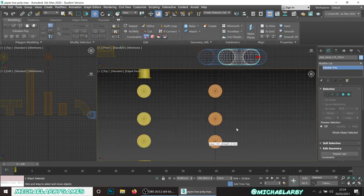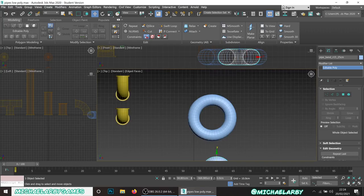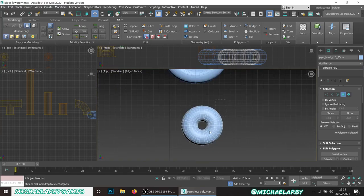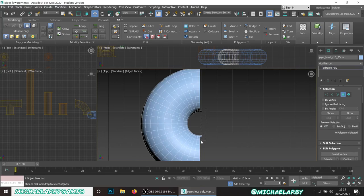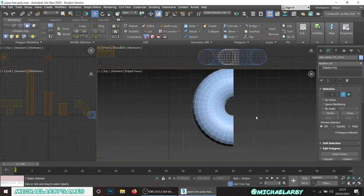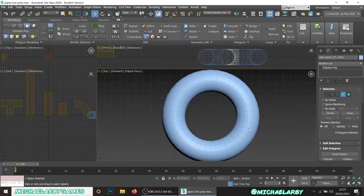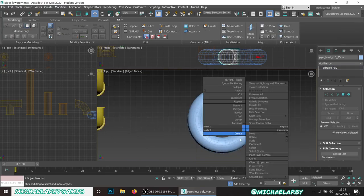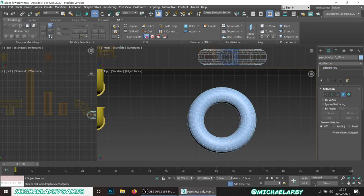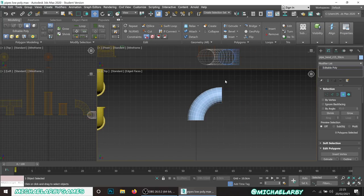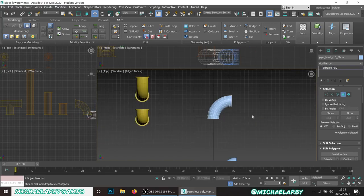Go to the top view and in polygon mode select and delete three quarters of the torus, leaving just a quarter-circle bend shape. Do the same for the small bend piece - select polygon mode and delete three quarters of that one too. That gives us our nice little bends - back to perspective view. Perfect.